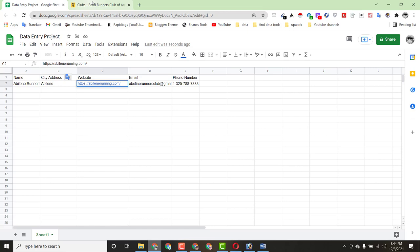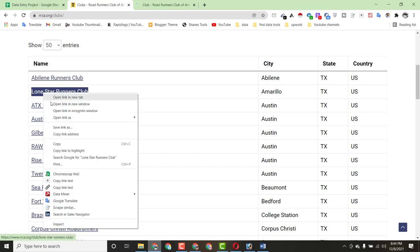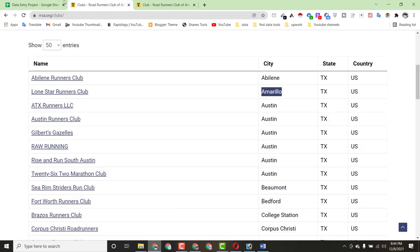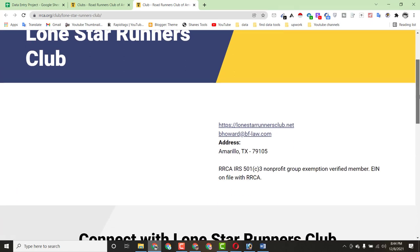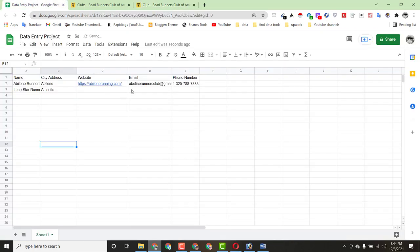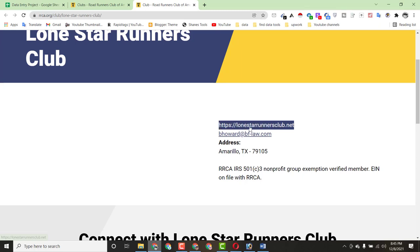Let's do another entry so you can understand clearly. Open the next club profile link. Copy the club name and paste it. Then copy the city name and paste it. If your internet speed is fast you can do this work very quickly, but I'm going a bit slowly so you can understand everything clearly. Copy the email address and paste it. Then copy the club website link and paste it.